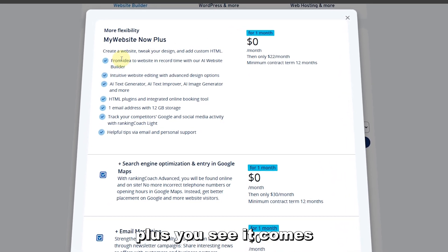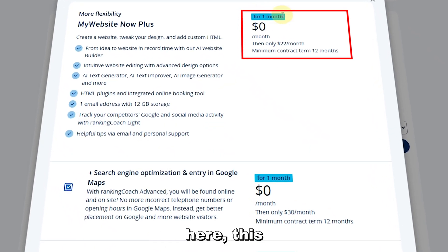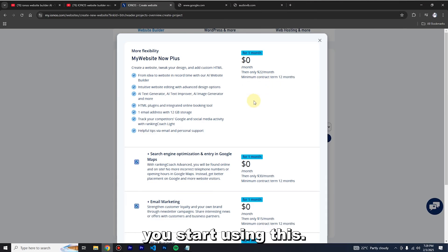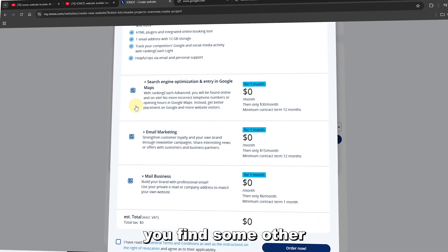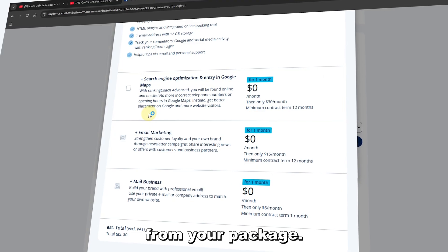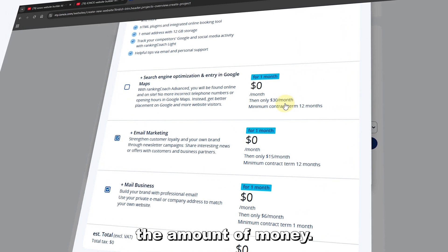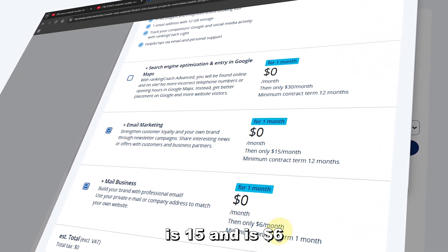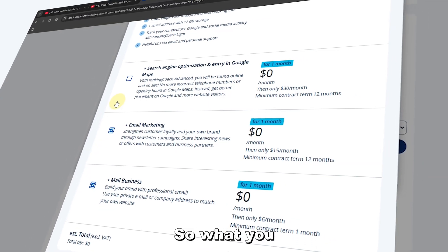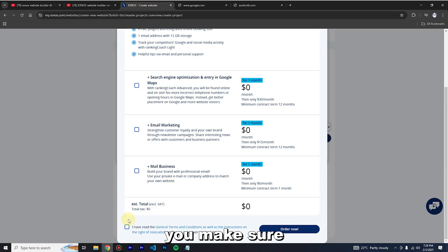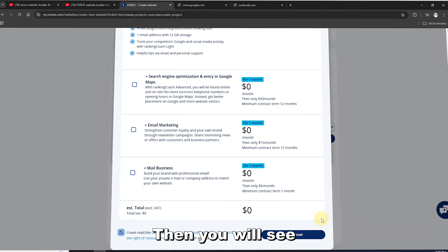Website Now Plus comes with all these packages. For the first month it's going to be free, but after one month it's $22 per month — keep that in mind. Coming down, there are additional features: Maps is $30, email marketing is $15, and mail business is $6. I'm going to uncheck all of these since I don't have that budget. After that, accept the terms and conditions and click 'Order Now.'